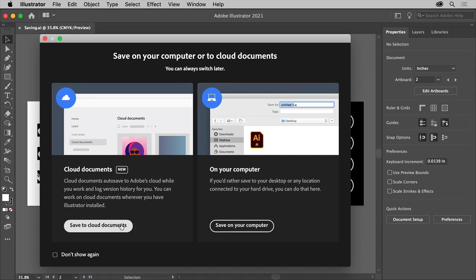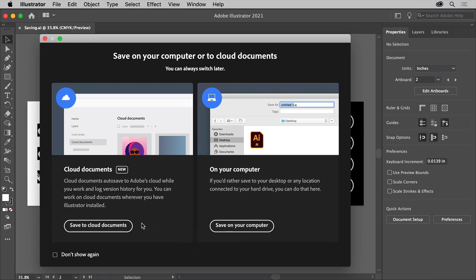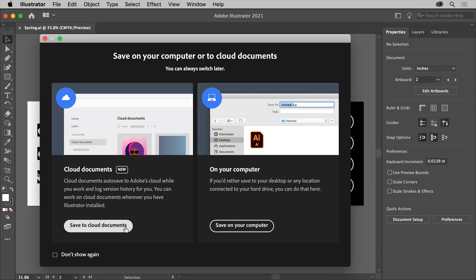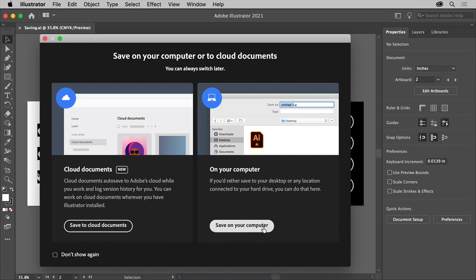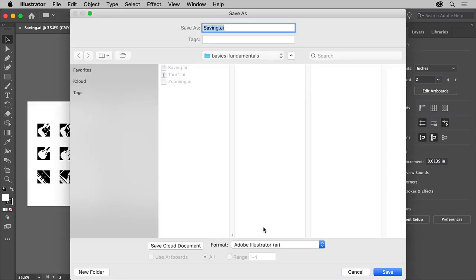When you first save a new file or choose Save As, you'll see the cloud document dialog box. In Illustrator on the desktop, you can save your document as an Adobe cloud document or locally on your computer. A cloud document is an Illustrator document stored in the Adobe cloud, accessible anywhere you sign into Illustrator — including desktop Illustrator and Illustrator on the iPad. The extension for an Illustrator cloud document is .aic. With cloud documents, changes are automatically saved, you have access to document history, and you can work offline. To save locally, click Save on Your Computer.